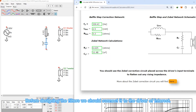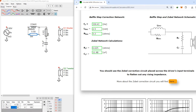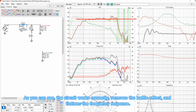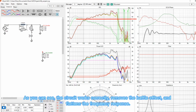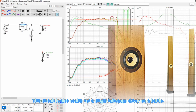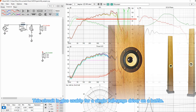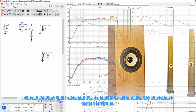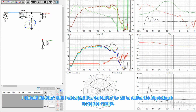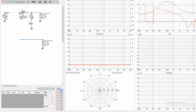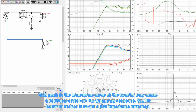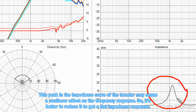And DB is the amount of attenuation required in decibels. Before designing the filters, we should connect it to the driver of interest. As you can see, the circuit works correctly — it removes the baffle effect and flattens the frequency response. This circuit is also usable for a single full range driver on a baffle. I should mention that I changed this capacitor to 22 to make the impedance response flatter. This peak in the impedance curve of the tweeter may cause a non-linear effect on the frequency response, so it's better to reduce it to get a flat impedance response.